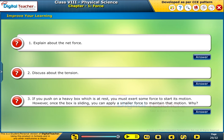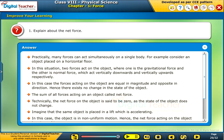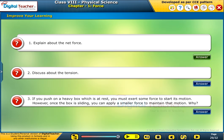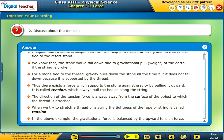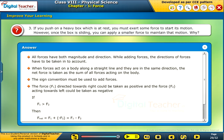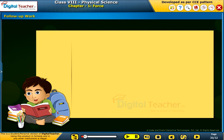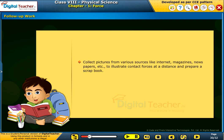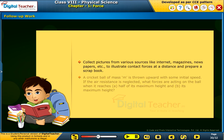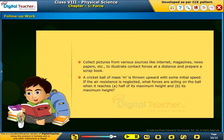Follow-up work: Collect pictures from various sources like the internet, magazines, newspapers, etc. to illustrate contact forces and forces at a distance, and prepare a scrapbook. A cricket ball of mass M is thrown upward with some initial speed. If air resistance is neglected, what forces are acting on the ball when it reaches (a) half of its maximum height and (b) its maximum height?